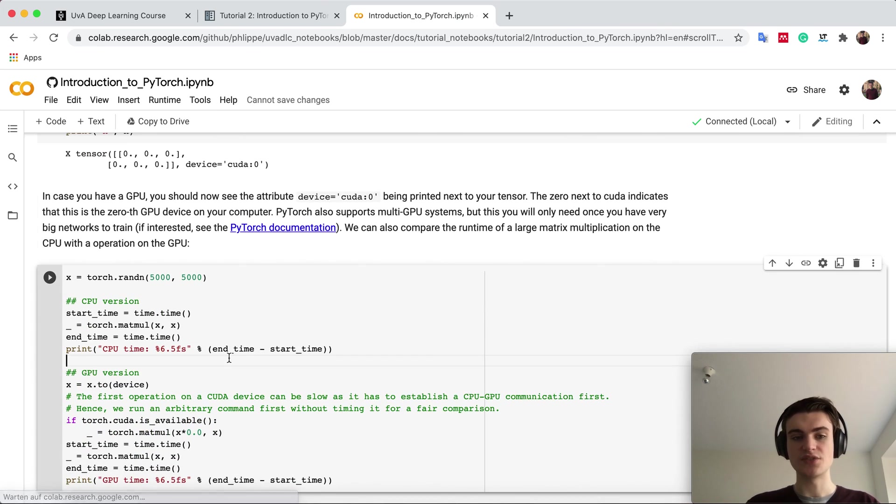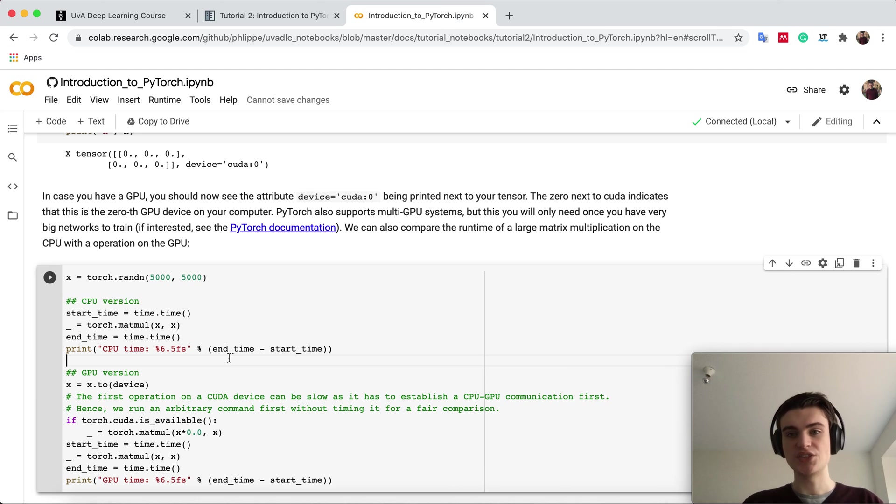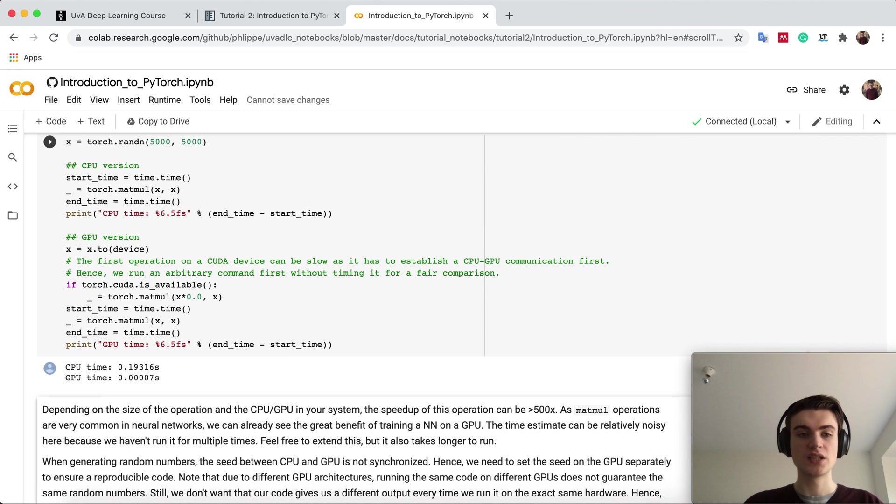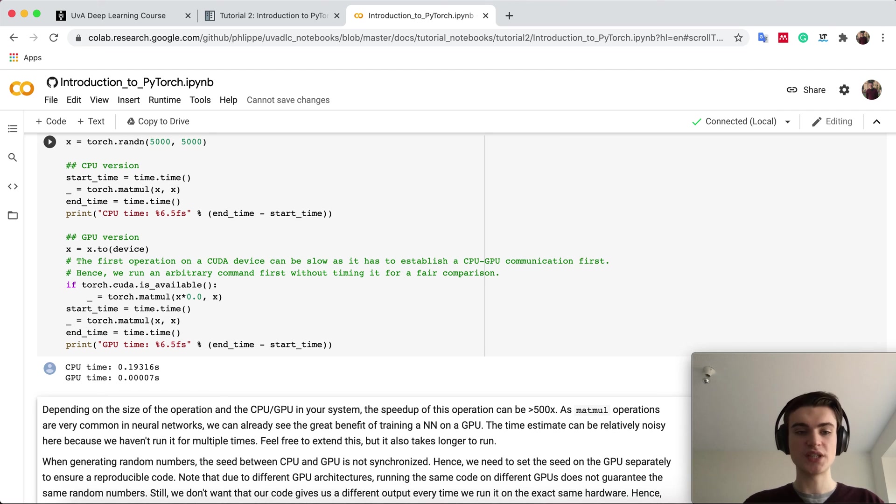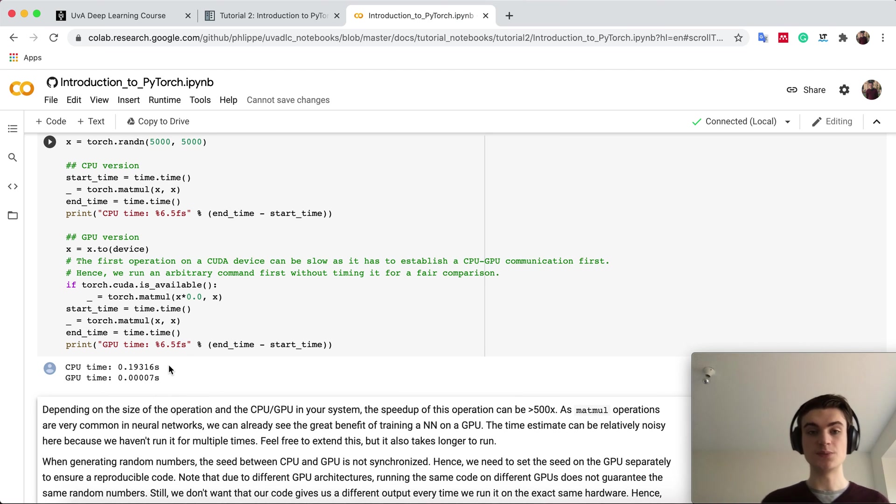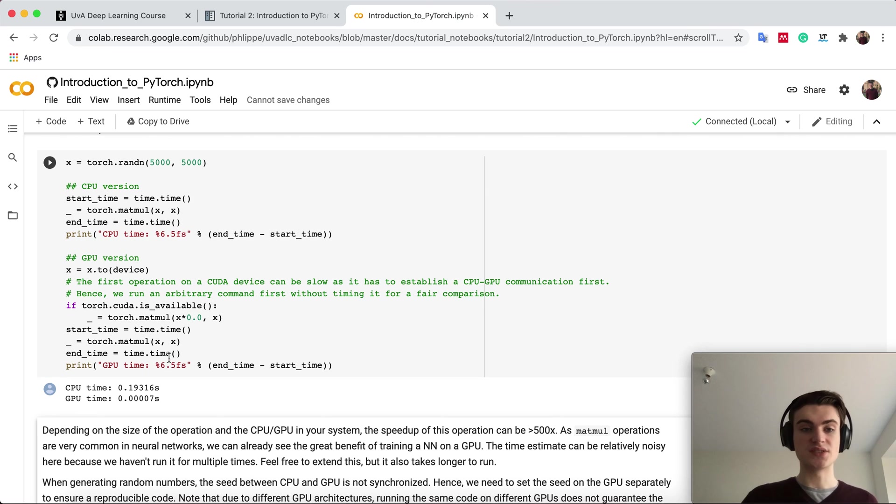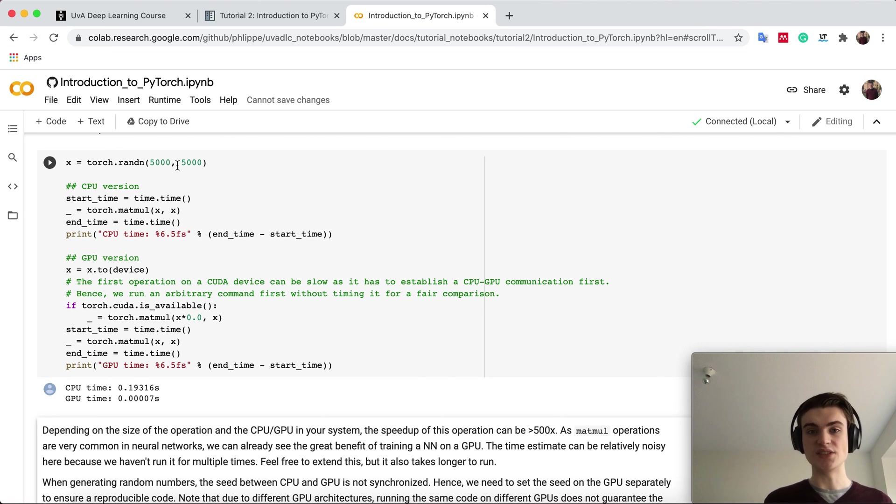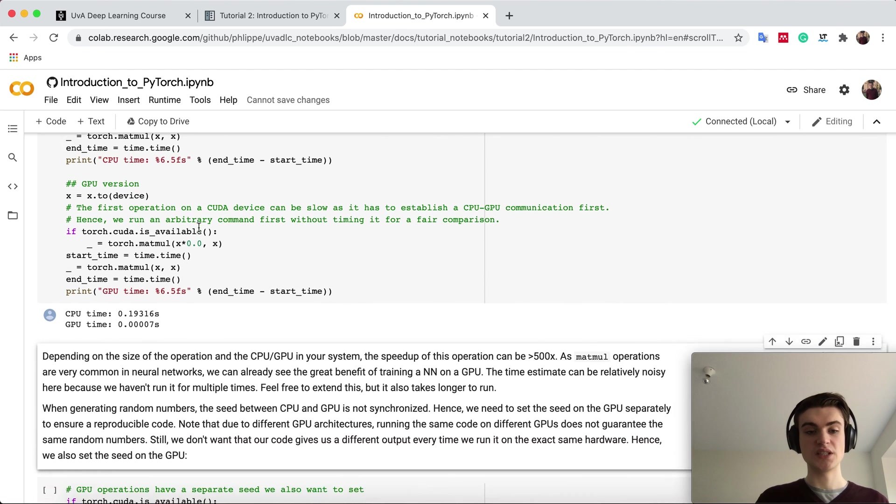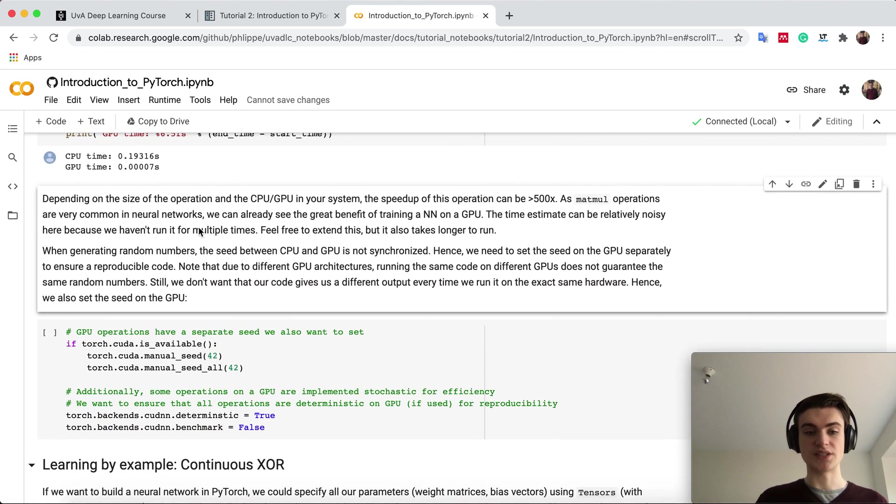We can also check the runtime. Usually a GPU should be faster in calculating, for example, a large matrix multiplication. It always depends on what GPU you have. But here you can see that the GPU is much, much faster than the CPU on this large matrix. There you see that using this GPU can help a lot when we do neural network training.